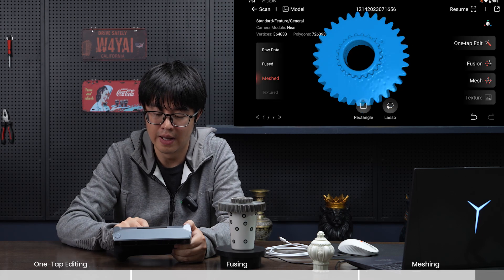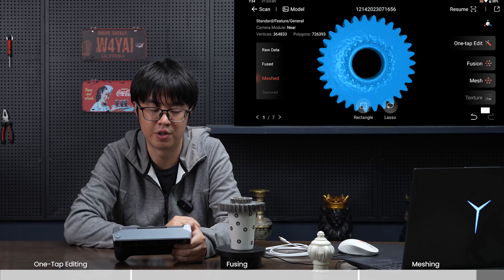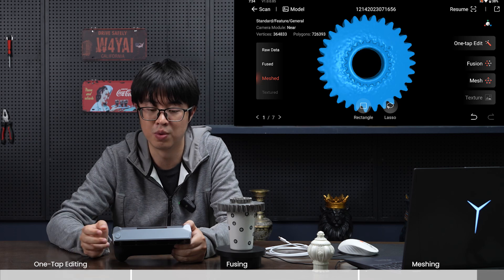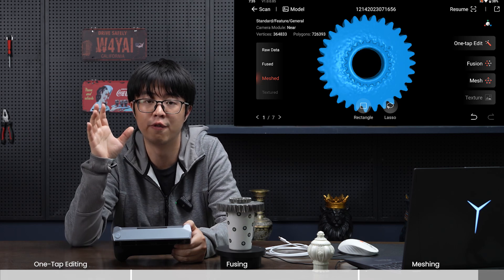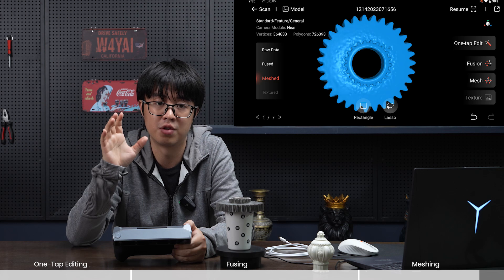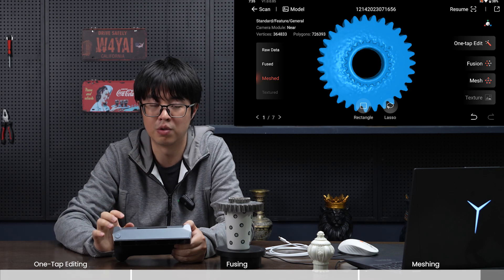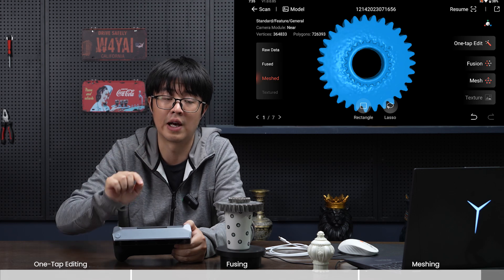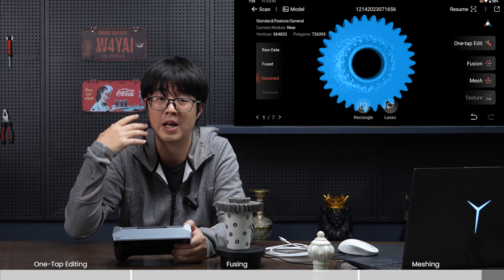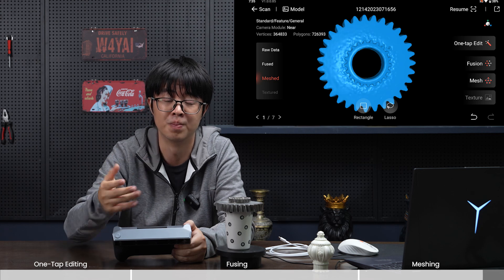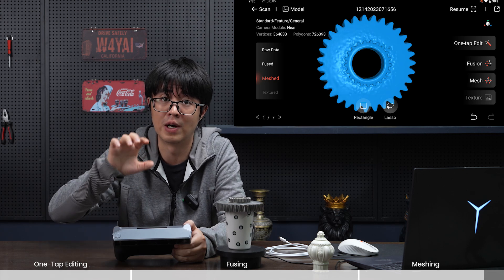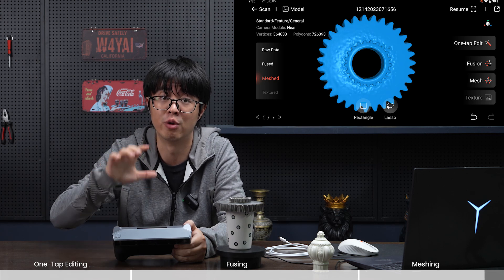And last but not least, the texture. Texture is what you do when you're doing a full color scan. Texture is easy—I'm not going to talk about that too much. You just click that and it'll automatically do the texture mapping for you. It'll also be included in the one-tap editing if you're doing a full color scan.